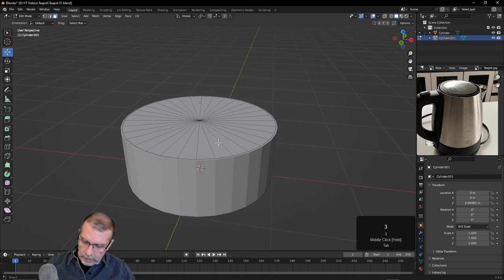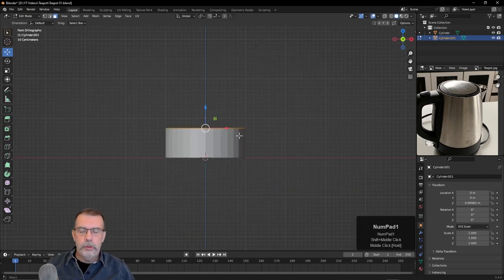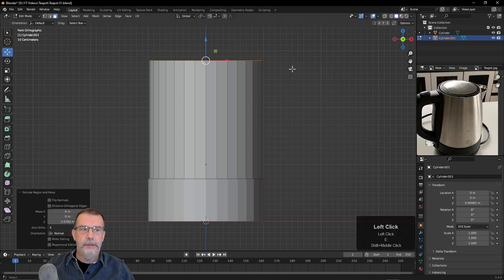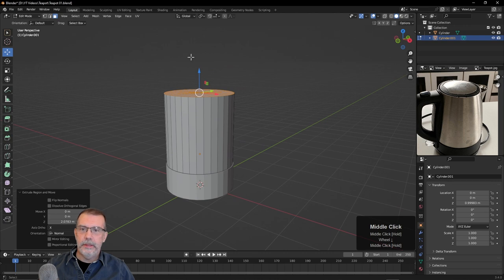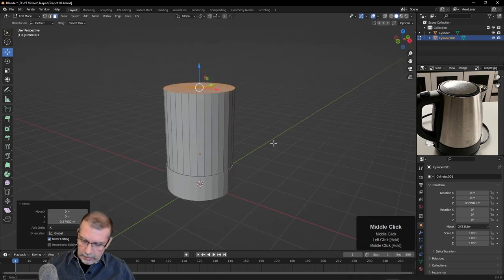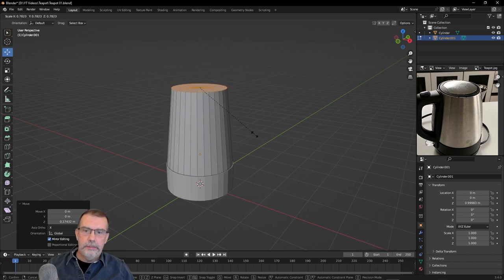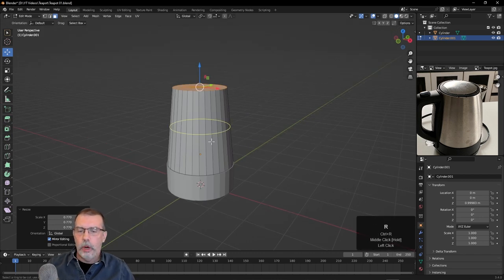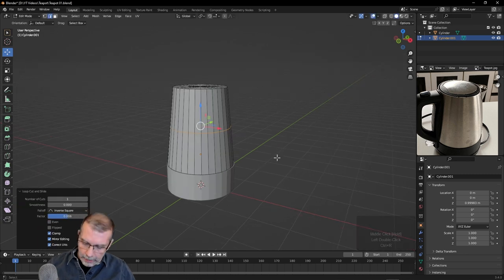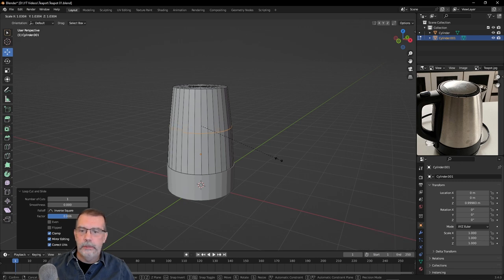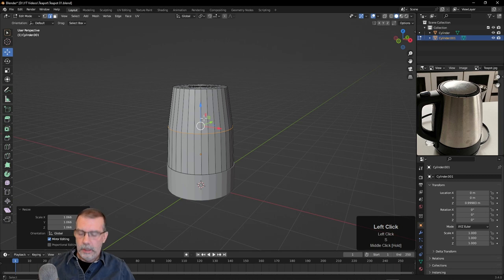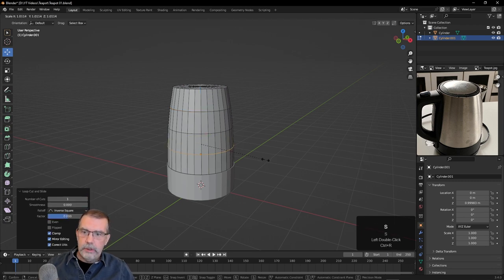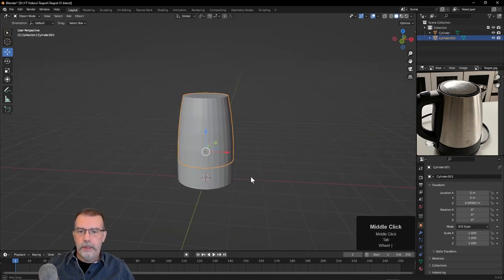I'll hit the A key to select all of that, go to front view with the 1 key, hit E and pull straight up to about the right height. Now it's got a bit of a curve to it, so we can do that with Ctrl-R to insert an edge loop and click two times, then hit the S key and scale out just a little bit to get a curve. We can repeat this — press Ctrl-R, click twice, then S key and scale out. Doing that a few times gives us a quick and easy way to get a bit of a curve on the body.